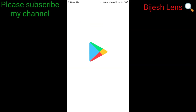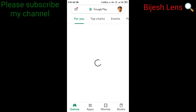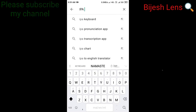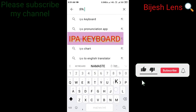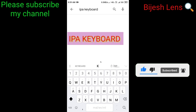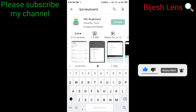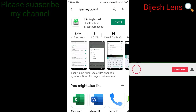Let's try this keyboard. We're going to install this keyboard from the Play Store. We'll tap on the search button and type IPA keyboard.